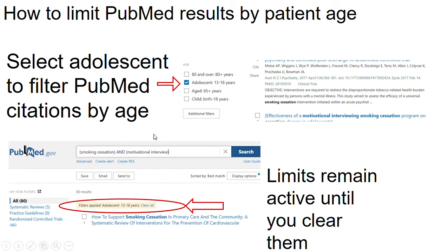You can see it's brought up 80 results. Those limits remain active until you clear them, so for any subsequent PubMed search you should probably click 'clear all limits' to remove that adolescent search filter.